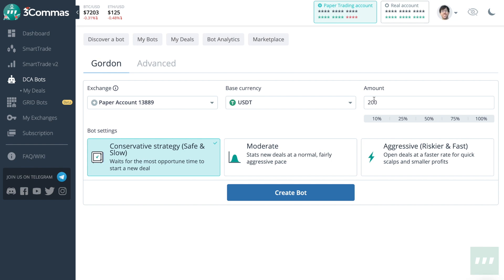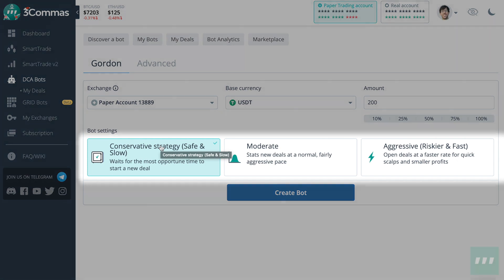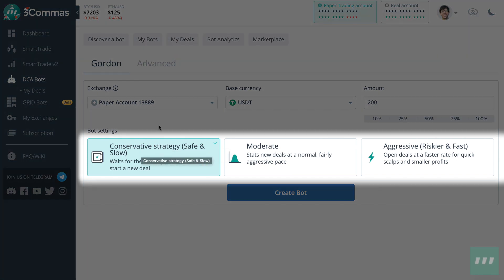Note that you could type in a number or use a percentage of your account. There are three different bot settings: conservative, moderate, and aggressive. As the names suggest, conservative will open up fewer deals but at safer times. Moderate will be the most regularly performing bot, whereas aggressive will open more deals at riskier prices and price action.